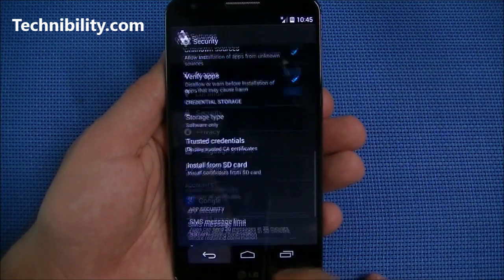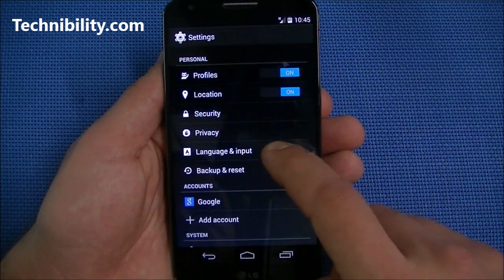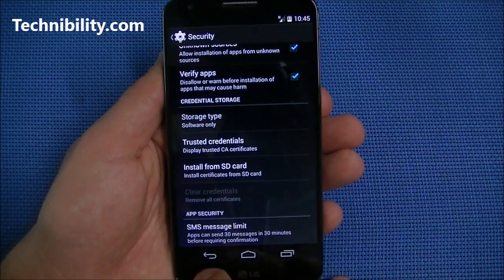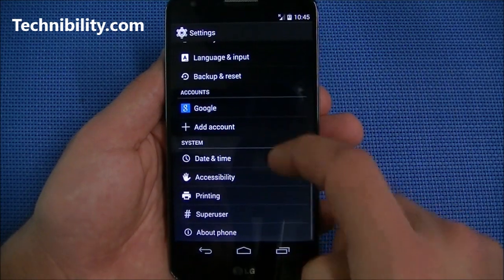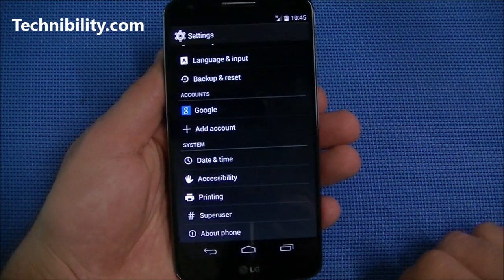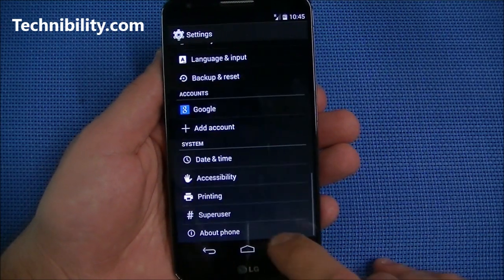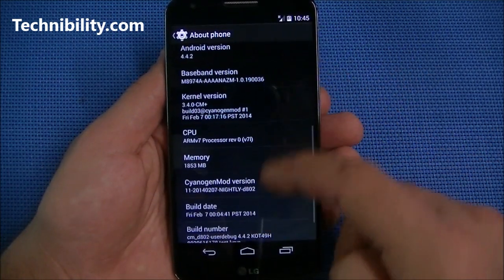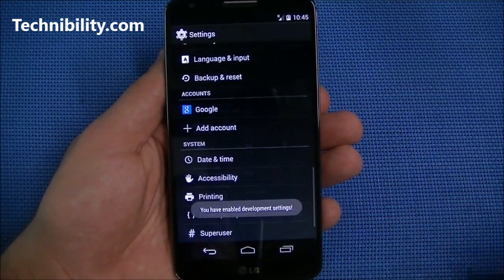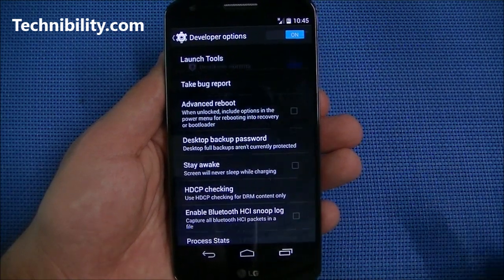There's an SMS message limit feature — that's cool, and I know it's on other versions of Android. SuperUser is baked in directly into the settings rather than being a standalone app. If developer options aren't enabled, just keep clicking on Build Number and you'll enable them — and there they are right there.